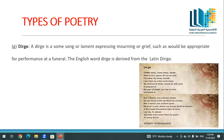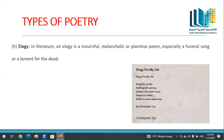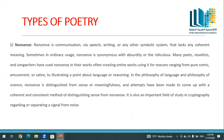A dirge is a song or lament expressing mourning or grief when somebody dies or there is a disaster, such as would be appropriate for performance at a funeral. The English word 'dirge' is derived from the Latin 'dirige.' An elegy in literature is a mournful, melancholic, or plaintive poem — especially a funeral song or lament for the dead.